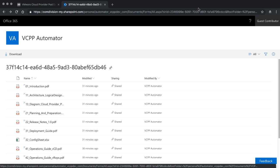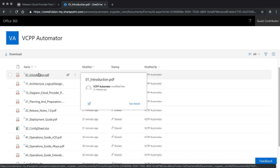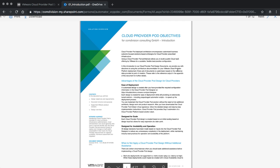Once the files have been generated on the VMware document generator, you will receive an email with a link to the files. This email can most easily be opened in an incognito window of a browser — that way you don't have to log out of your existing Office 365 account. Once you receive the files, you see there is a long list of individual files. Let's quickly look into them to get an idea of what they all do.